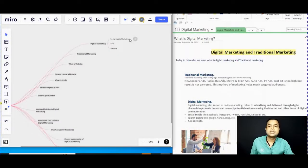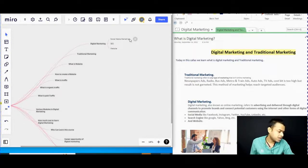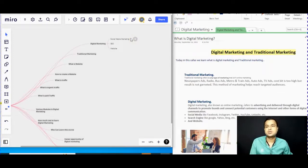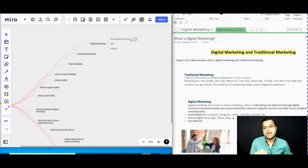Digital marketing is online marketing. We can refer to advertising and delivery through digital channels to promote your brand and connect with potential customers using the internet or other forms of digital communication. That is called digital marketing.